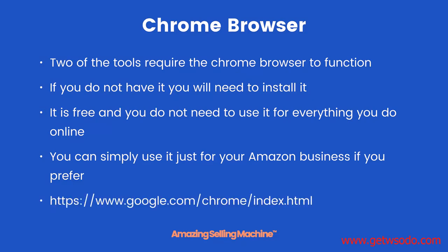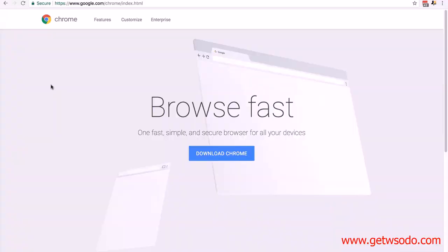It's a very simple process to install the browser. Just go to google.com/chrome/index.html. That will bring you to this page and all you need to do is click on download Chrome and then follow the instructions. It's a few clicks, very simple to install.